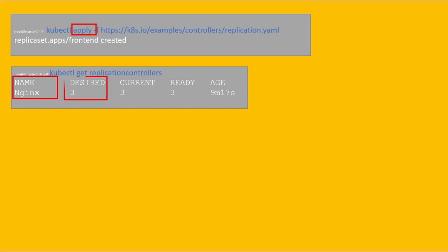This is what our controller manager will check. If it observes one pod more than required, it will create or delete the additional ones. Current is 3, desired is 3, and we have three running and three ready, indicating the replication controller is working correctly.